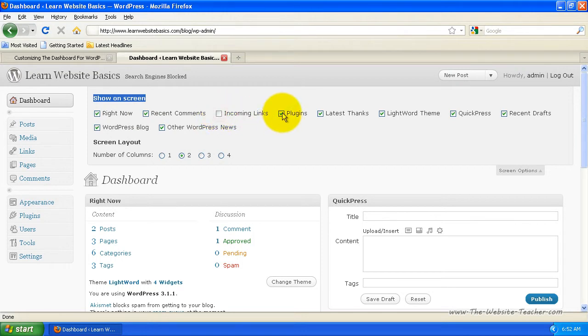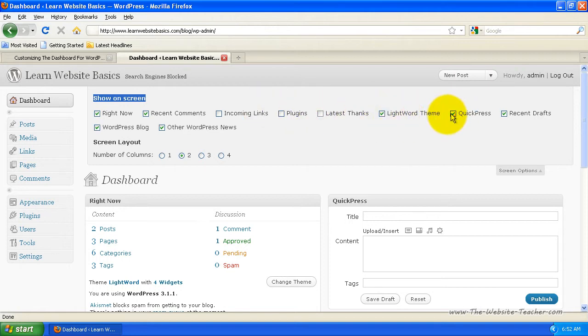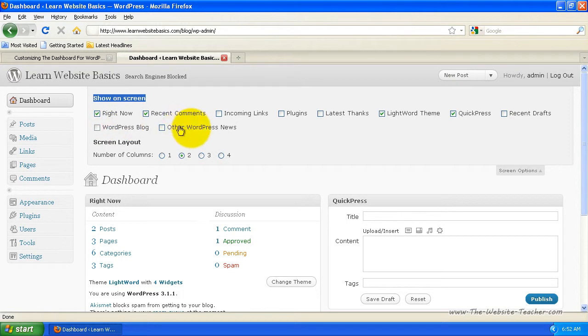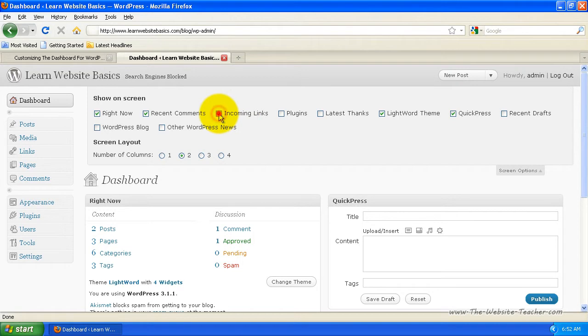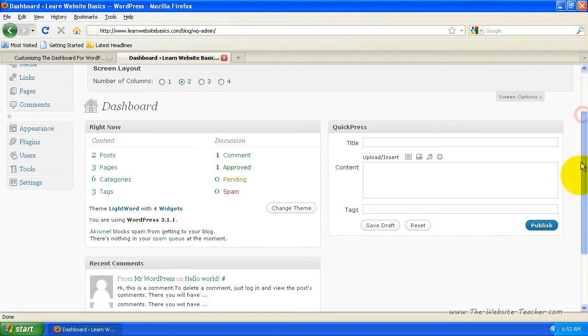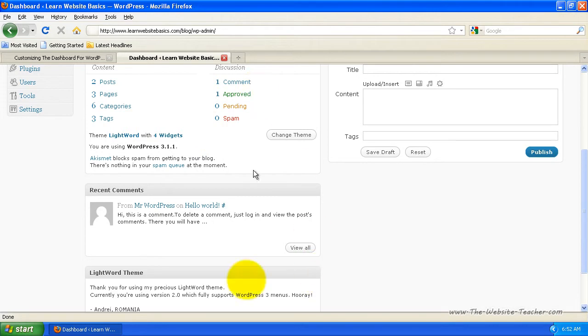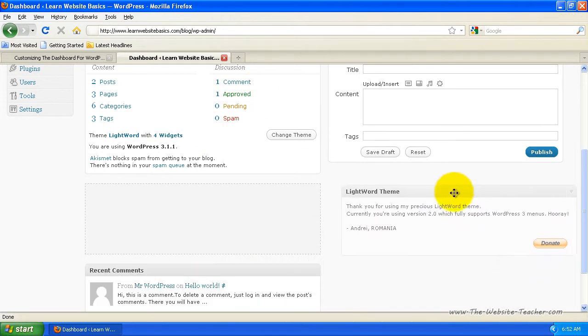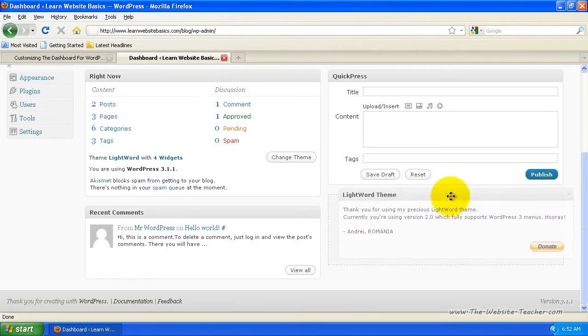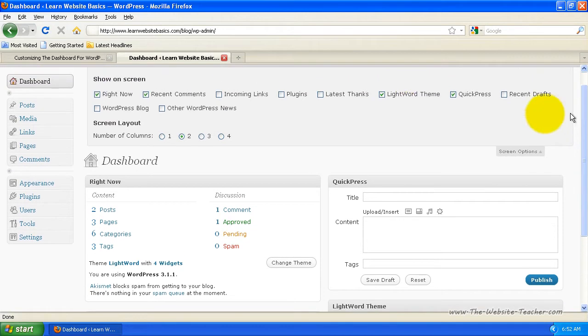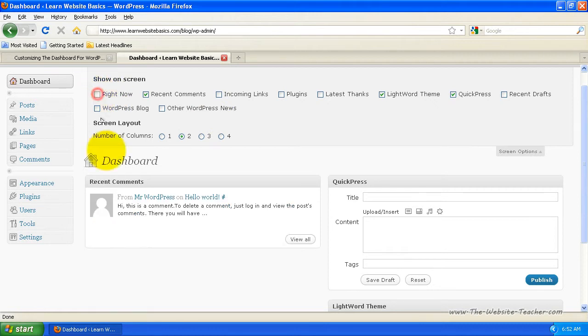So let's say I want to keep Recent Comments. Incoming Links you can remove. Plugins, remove. Latest, you can remove. You can remove and show whichever ones you want. Quick Press I'll leave there. Recent Drafts. And untick Other WordPress and WordPress Blog. I'll remove both those. Now you can see there's no actual Save button. That's because every time you tick or untick one of these boxes, it automatically changes the page.